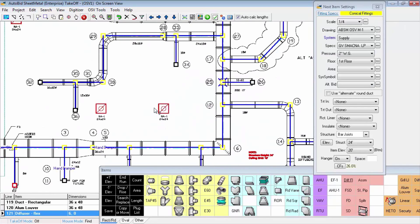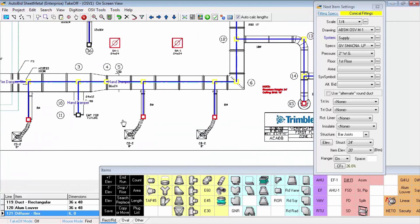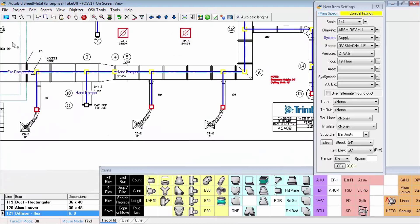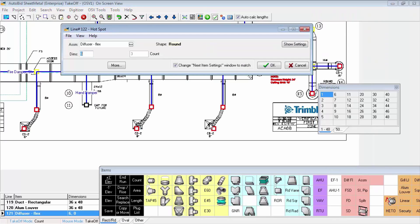We'll do that one more time down along the bottom of the screen. Again, account mode, and each one of these places is going to result in having the flex duct, the tie straps, and the ceiling diffuser all part of their assemblies.